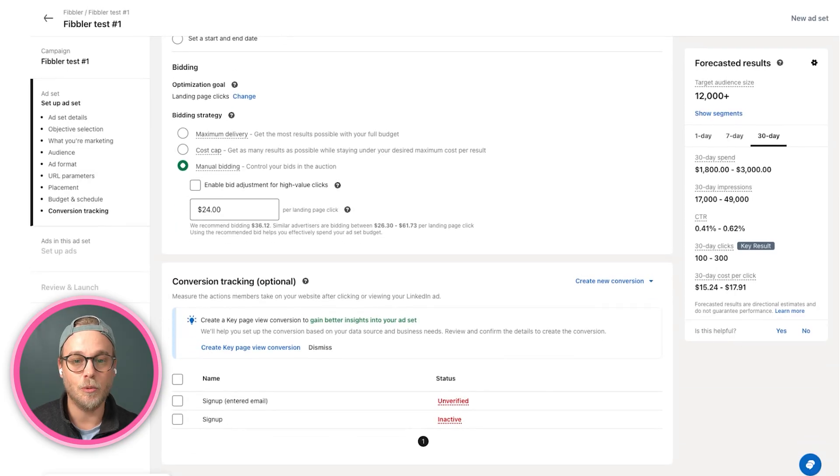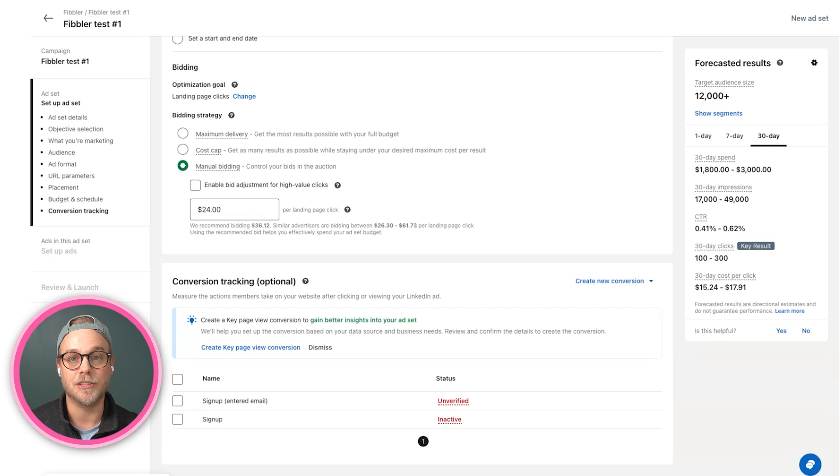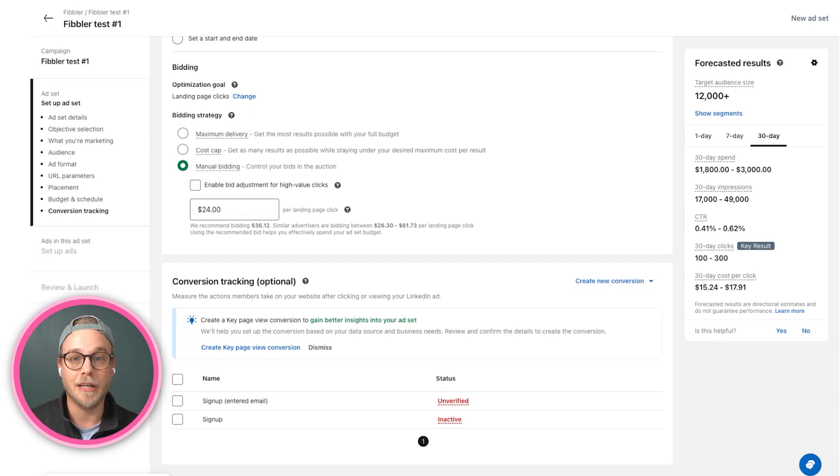When that is done, we are ready with our campaign, with our ad set, and we are ready to get started on actually creating our ads.